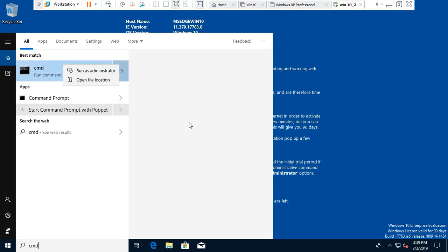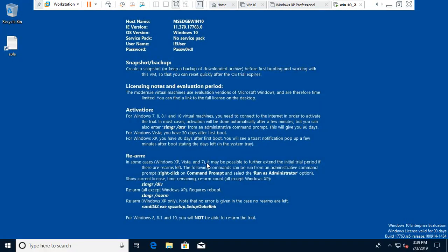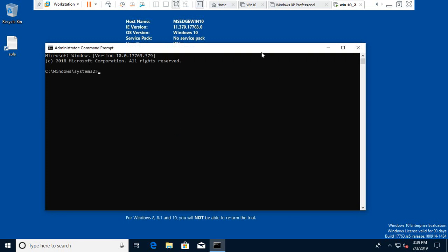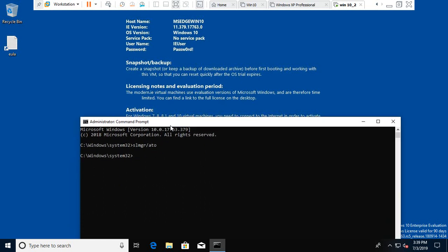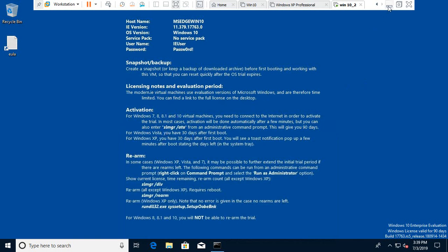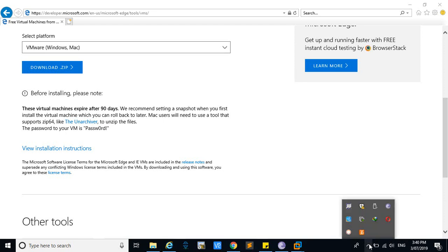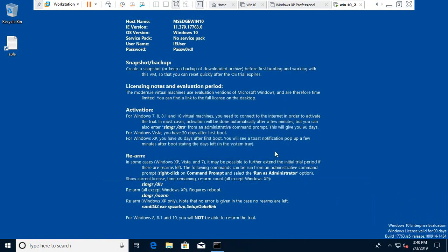You have to run it as administrator. Then you have to give the command 'slmgr /auto'. This will activate your Windows. It will ask for confirmation — you can click OK so that it will activate your Windows.